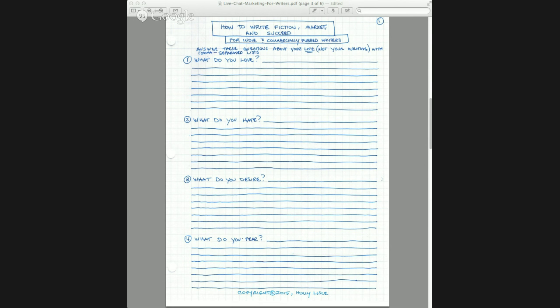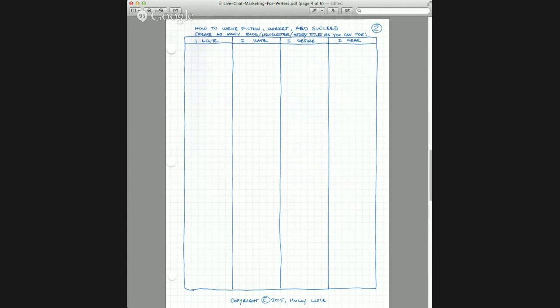We are on page one of the worksheets. I was still putting these things together today, so that's why you get my hand-drawn worksheets rather than something more professional, but they will still work. These are the questions you answer — you come up with as many things as absolutely positively possible and put them on this list. Be passionate about it. Once you have done that, you are going to go in here and create titles of three to ten words for the different things that you love, hate, fear, and desire from the first page. Write the titles in the columns — think of blog posts, newsletters, story titles, all of them.